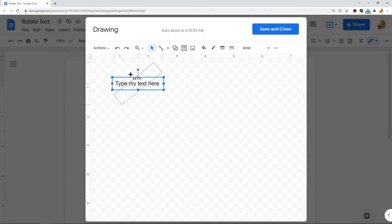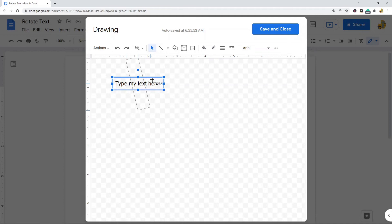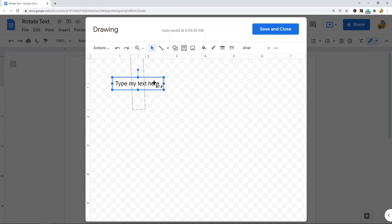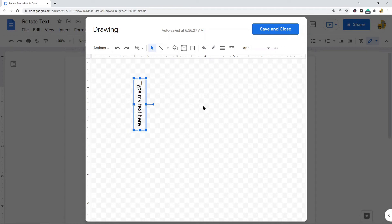Whichever kind of angle you want for the rotation, you'll end up releasing it there. I'm just going to do it at 90 degrees, and then I'll move it down so we can see it. Now I have my text rotated so that it's sideways.